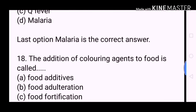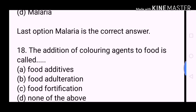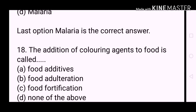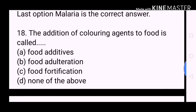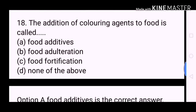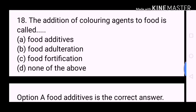Next question: The addition of coloring agents to food is called? A. Food additives. B. Food adulteration. C. Food fortification. D. None of the above. Option A, Food additives, is the correct answer.